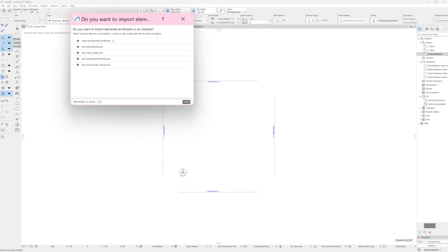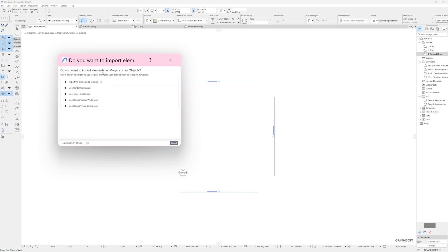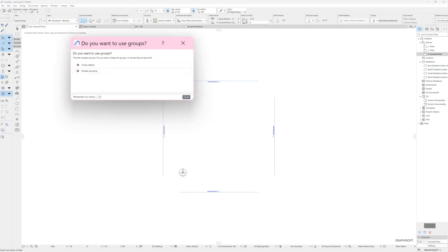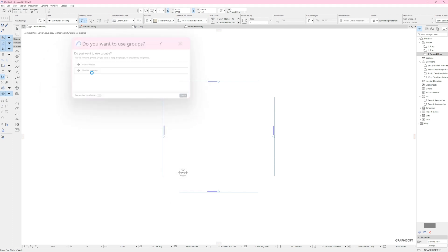In the add-on dialog, in a prompt, you will be asked: do you want to import elements as morphs or as objects? Here, select the option "use Ctopo GardenWorks." This option ensures the trees imported from Ctopo are replaced with object trees from the GardenWorks library.